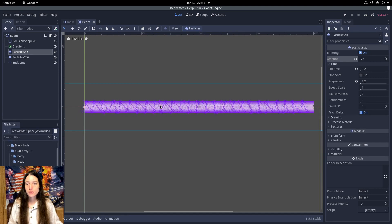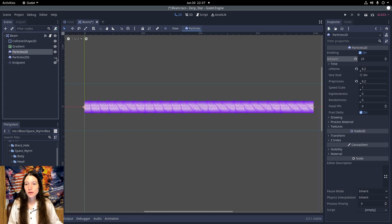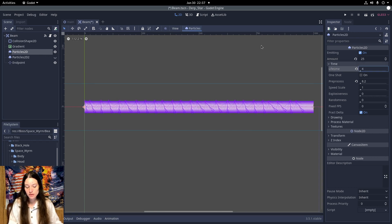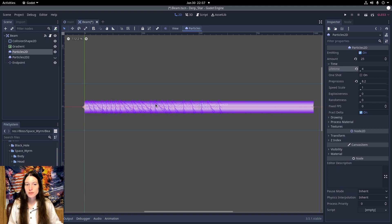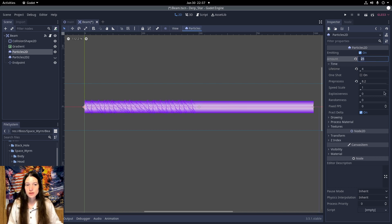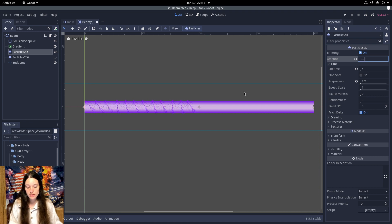First, I'll be reworking the lightning particle effect on the Spaceworm laser beam. Currently I decrease the lifetime to shorten the effect when the beam splits, but this increases the particle density, so I have to decrease the amount as well. Unfortunately, this also resets the particle animation.